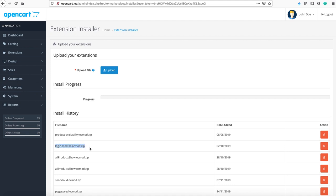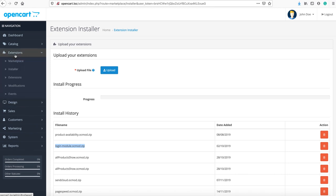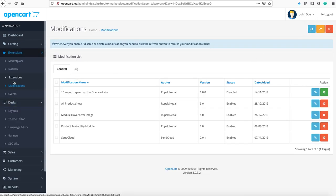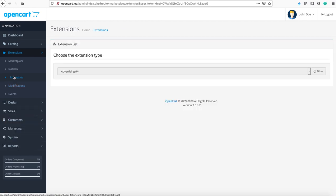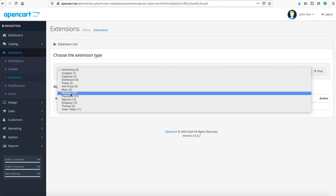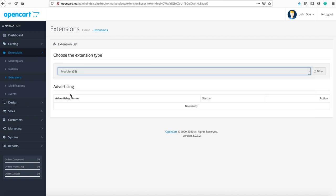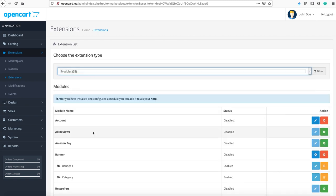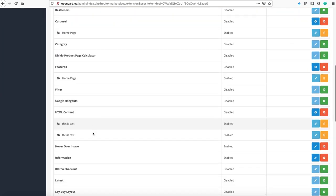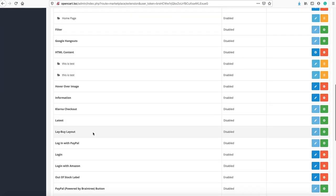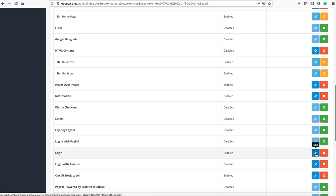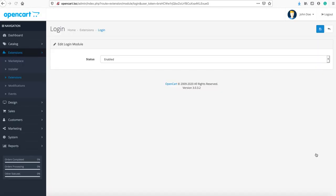It will show you the login modules OC mod.zip. Then you go to the extension modification, refresh it, and go to the extension modules.